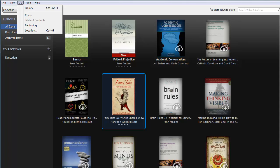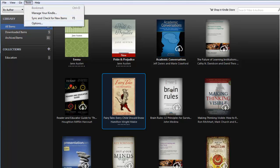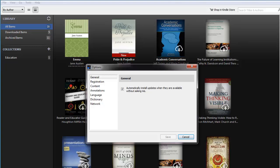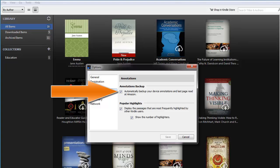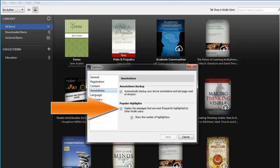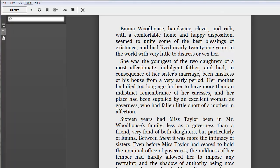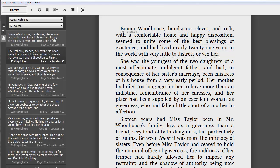There is one setting, though, that we want to point out: backing up your annotations to your Kindle account. From the Tools menu, click on Options. A window will open giving you access to a number of preferences. Click on Annotations and make sure the Annotations Backup box is checked. We also encourage students to deselect Popular Highlights. You'll want to read clean copies of the text so that you develop the skill of annotation without having passages highlighted by others who have read the book before you. The feature is designed to promote a social element, and it can be valuable to see what others marked — but you'll want to do this after you've finished the text. Don't deny yourself the opportunity to think for yourself first.